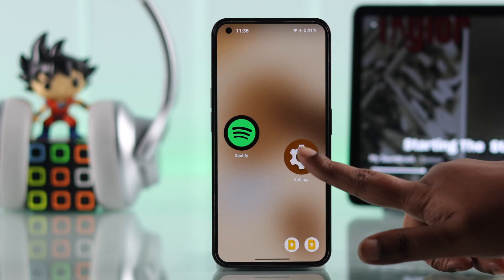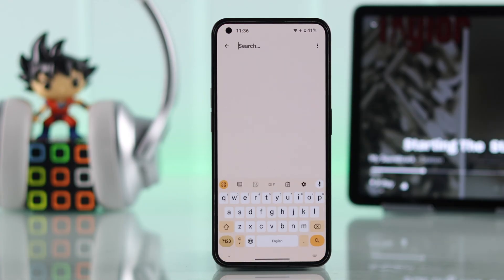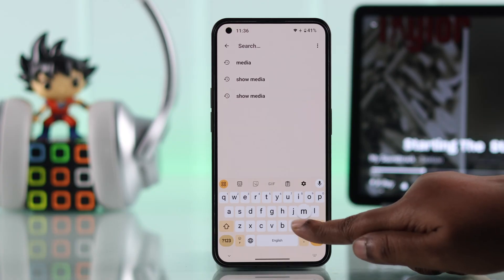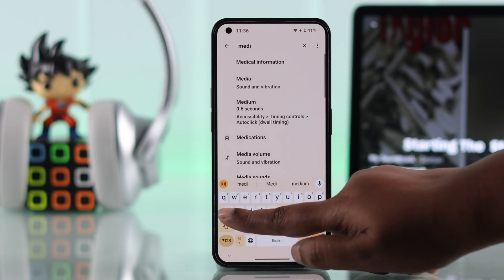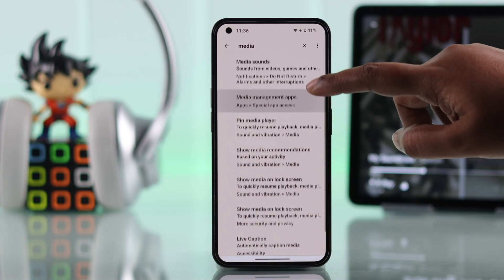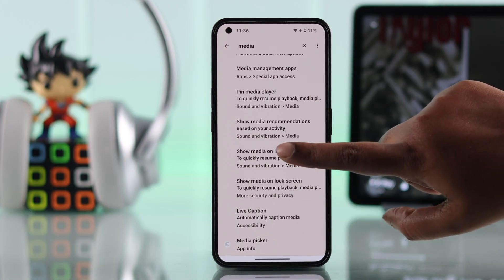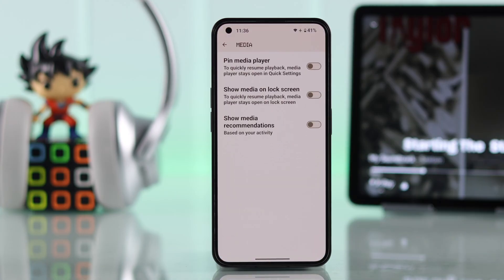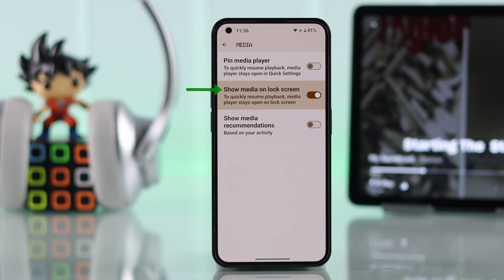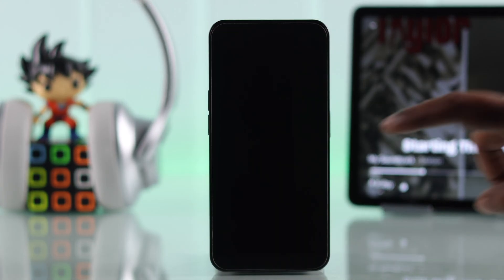If you're using any non-Samsung Android phone, go straight to your phone Settings and search for 'Show media' or 'Show media on lock screen'. When you find it, enter that option and enable it — Spotify media control will appear on your lock screen.